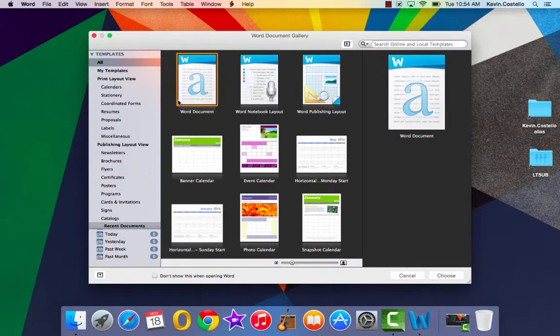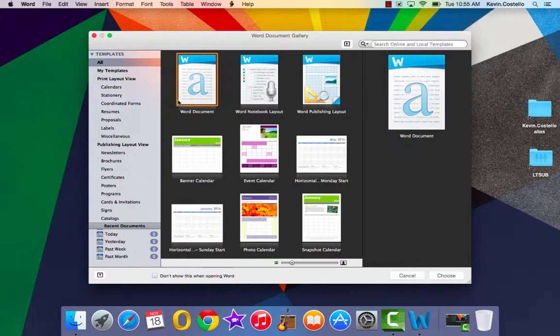So no longer do you need to remember exactly where programs are stored. You can just do a search for the program and it will open it up.